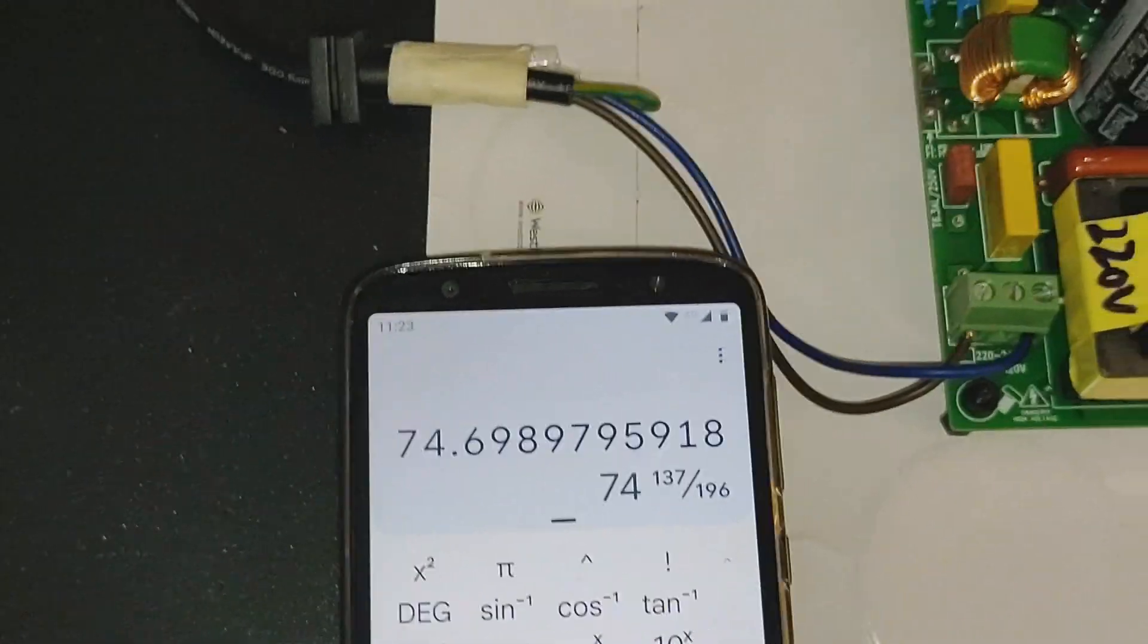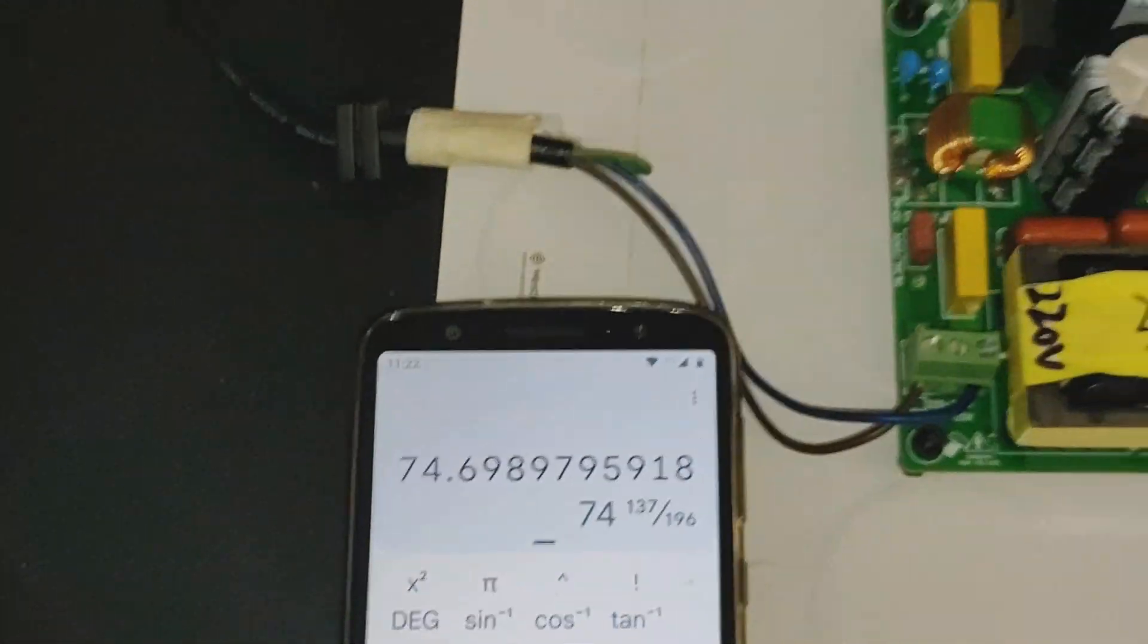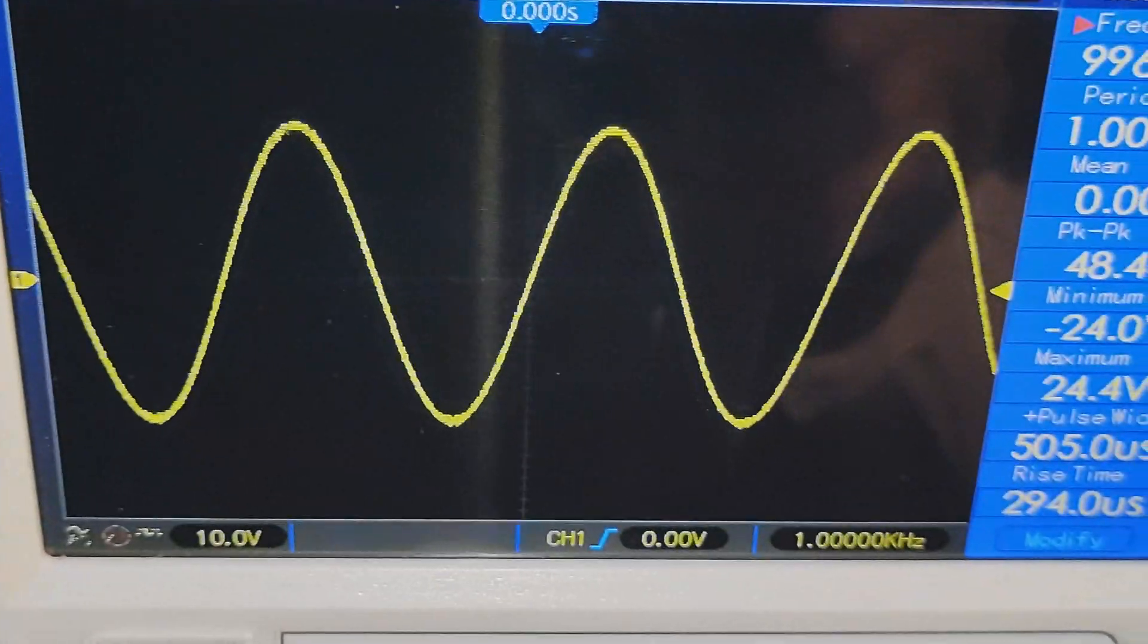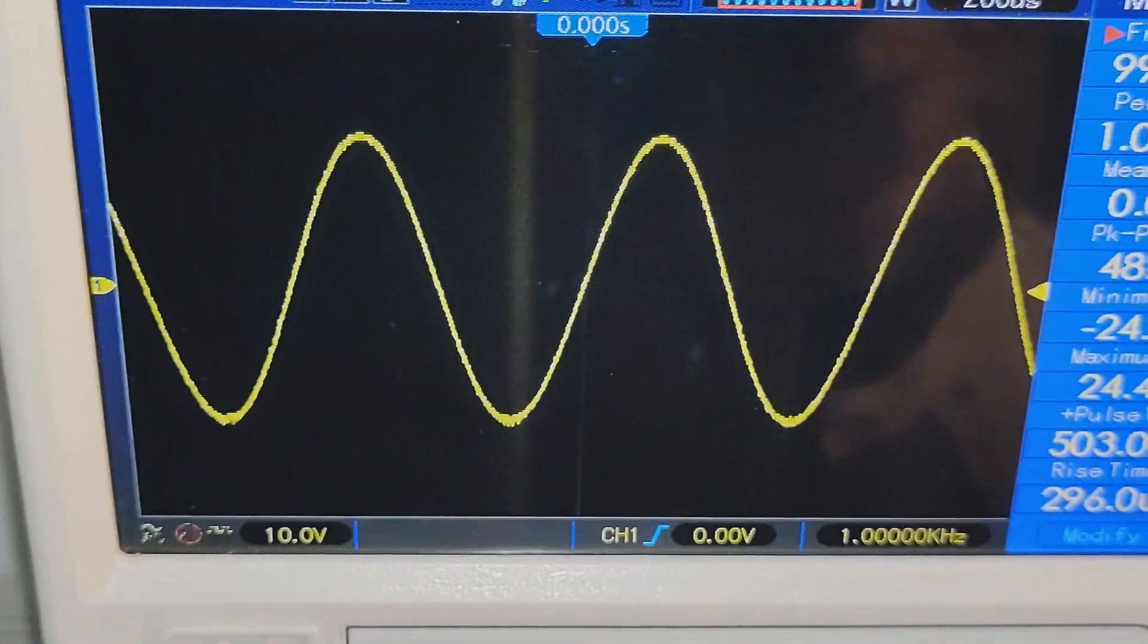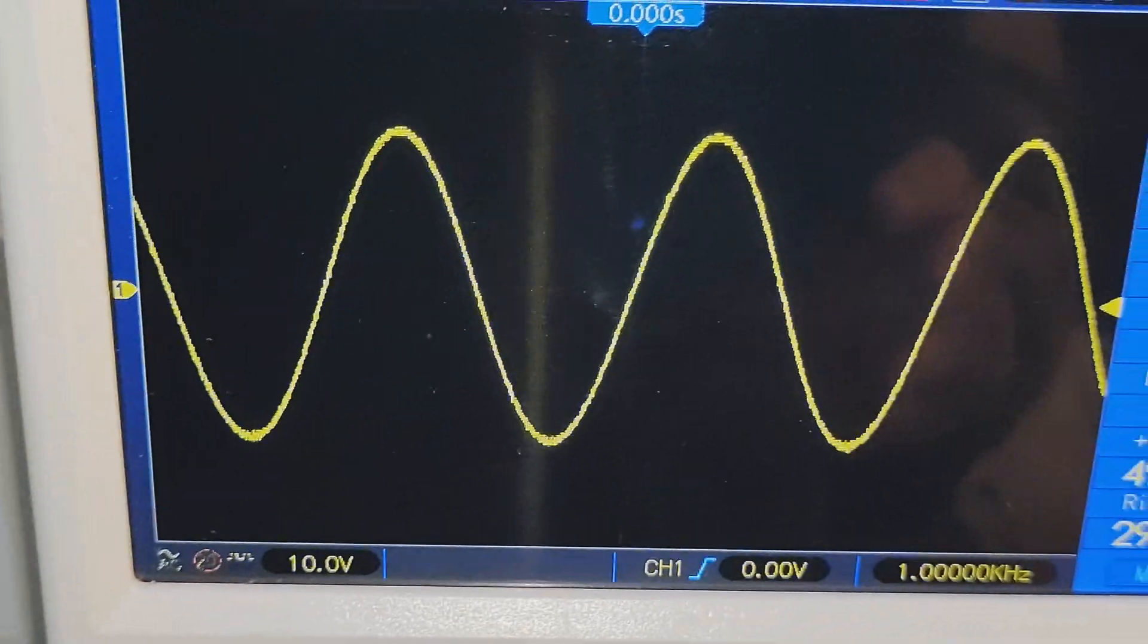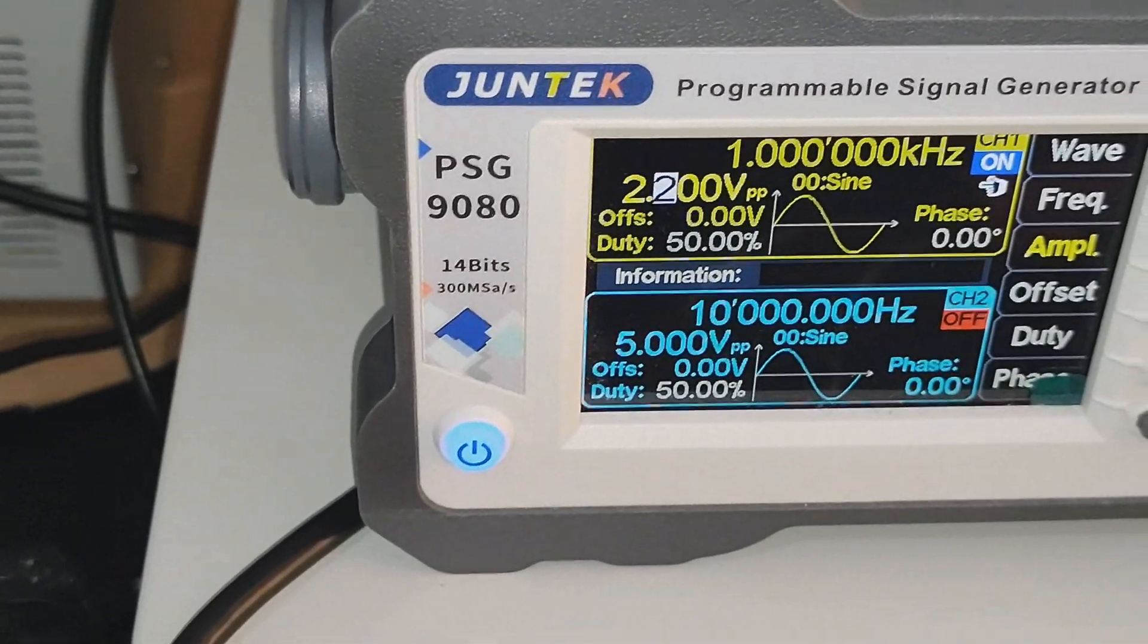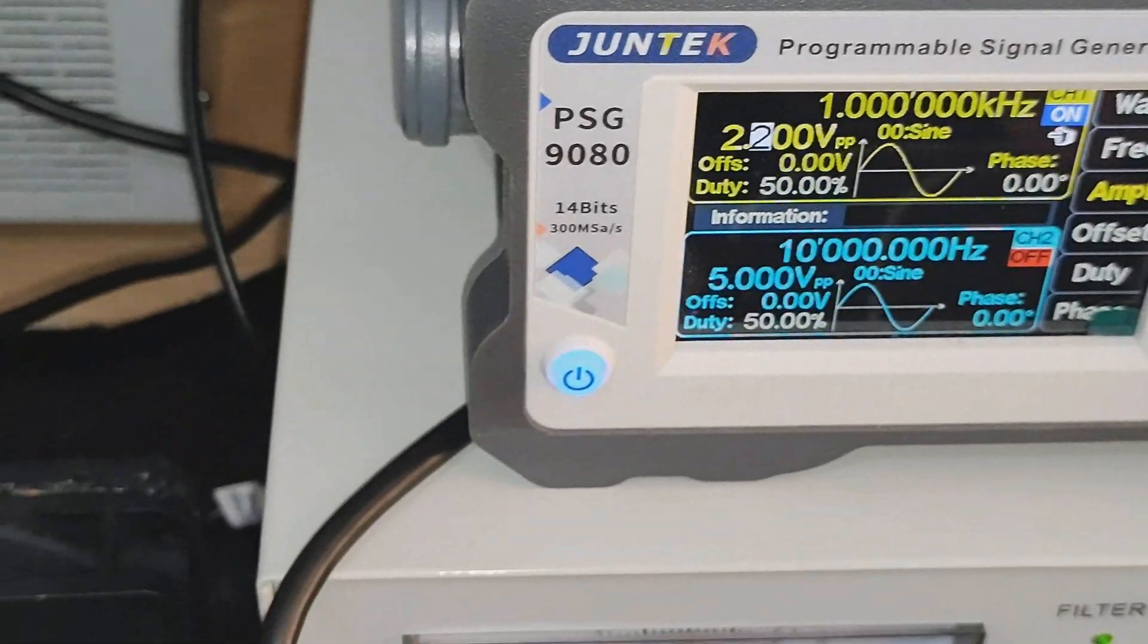So that's about 74.4 watts. You can see the sine wave there is pretty clean, so the output is very nice and clean there. 2.2 volts peak input for the 74.6 watts output.